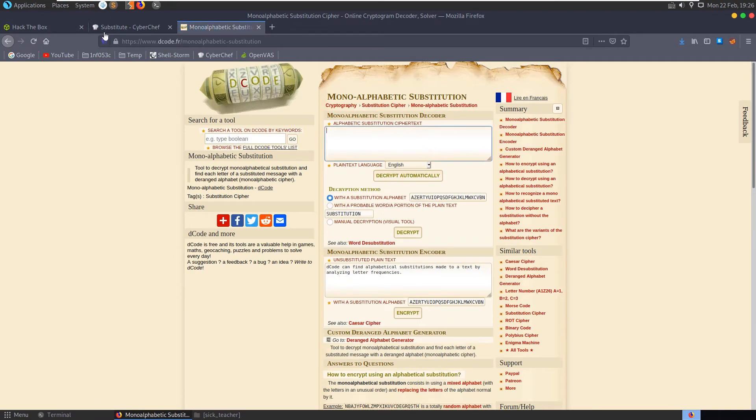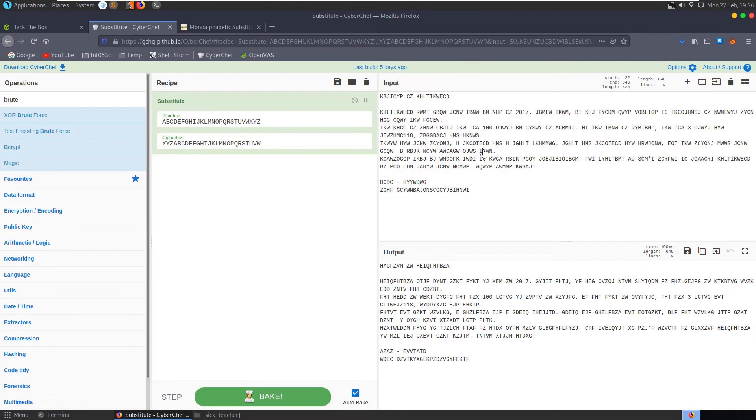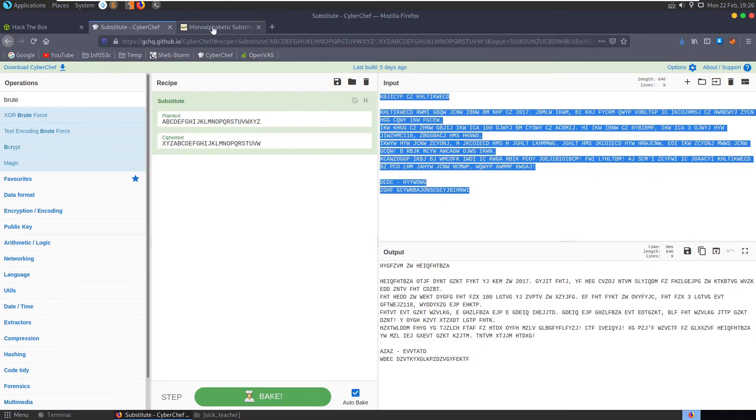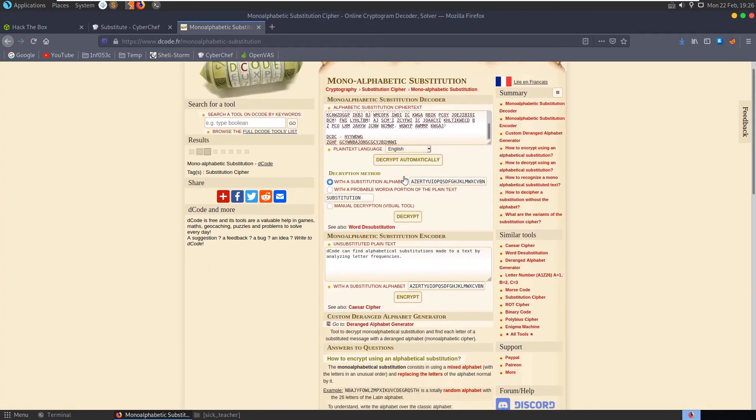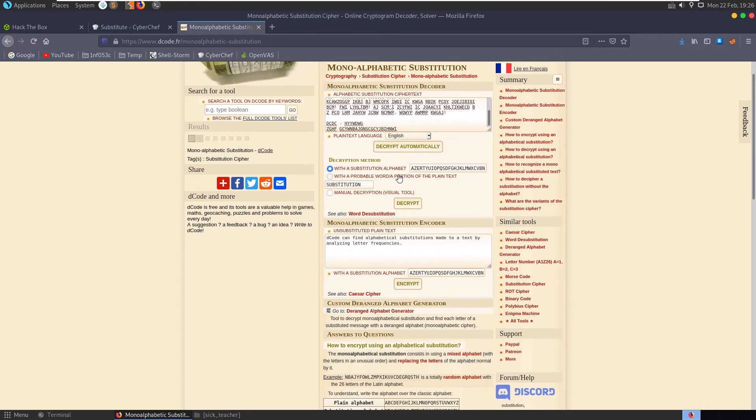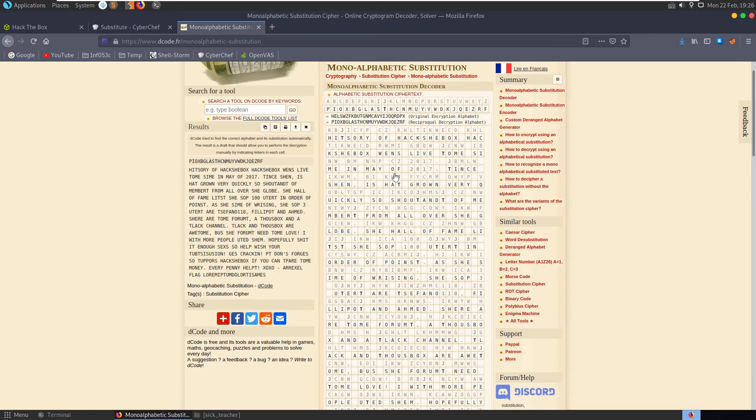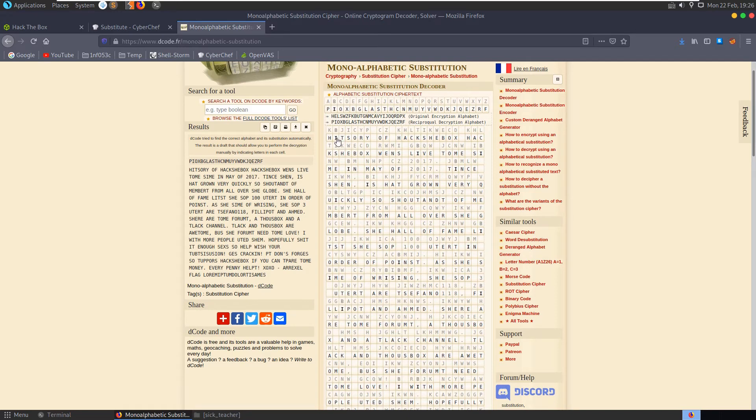Substitution, can we, let's try and paste this in, decrypt automatically. There we go, you can see it's not quite got it, hit sorry of hack she box.